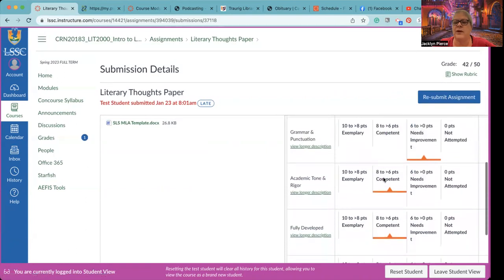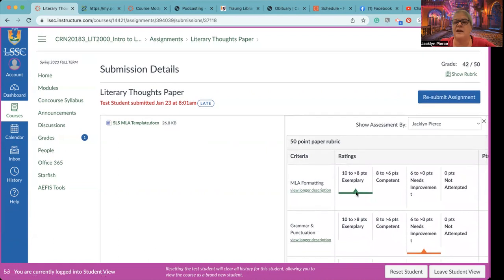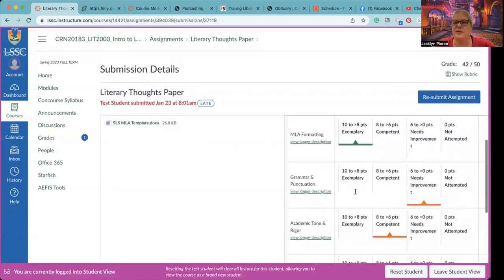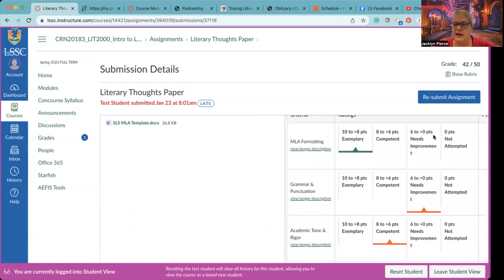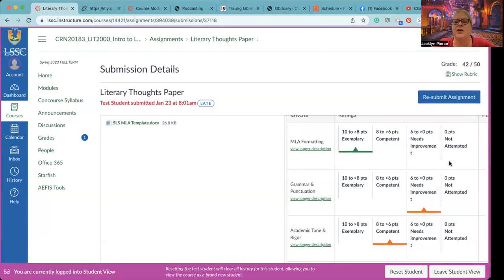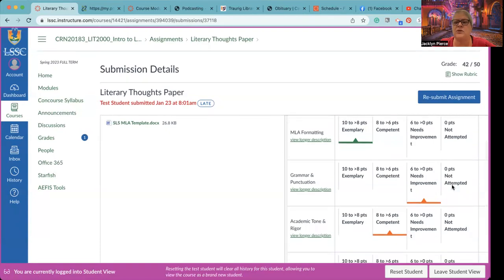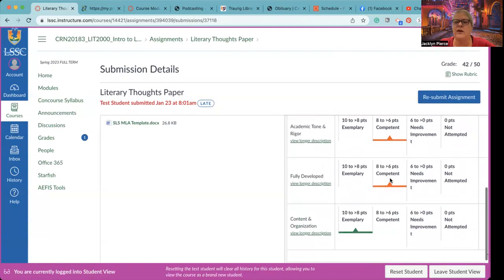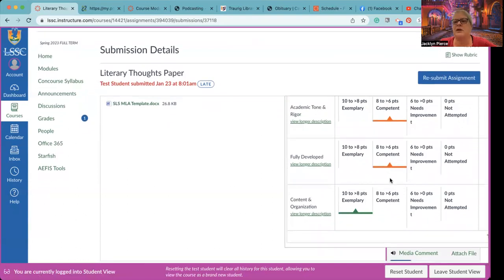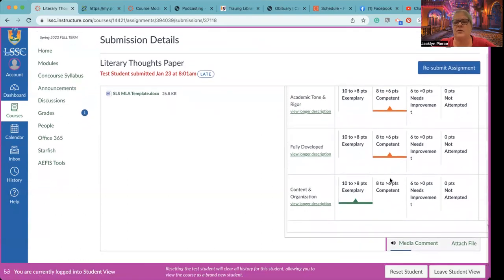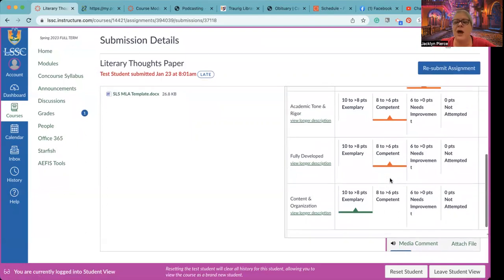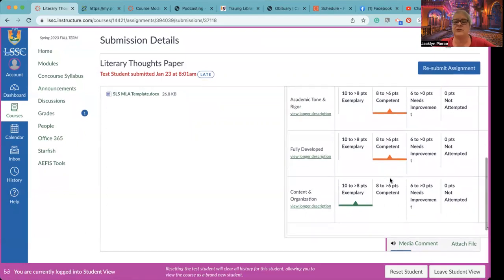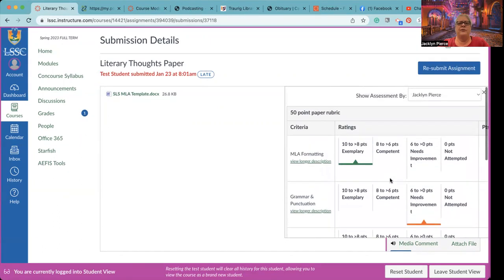These are just randomly given, but anything that is not in the exemplary category might be something that you want to work on. And certainly if you score in the needs improvement or not attempted category or section in any category, then this is clearly something that you need to pay special attention to. If you score in the competent range, you know, you're doing well. It's not a horrible thing. It's not a great thing, but it is what it is. But that also could give you areas to target for improvement later. All right. So the most important thing though, is the audio feedback.